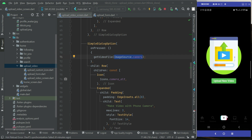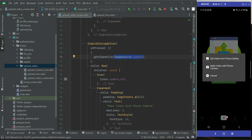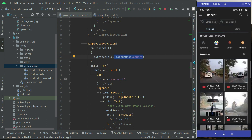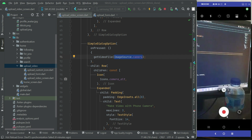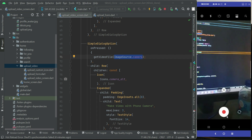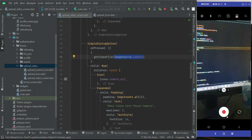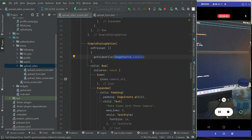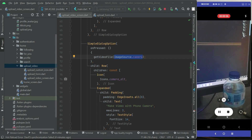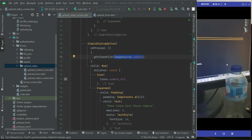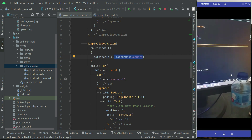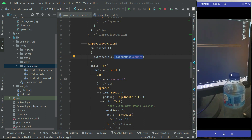Now let's test the app. When I click 'upload new video', the dialog box appears. Clicking the first option — get video from phone gallery — opens the phone gallery and shows available videos. Clicking the second option — make video with phone camera — opens the phone camera in video recording mode, allowing us to record a video.